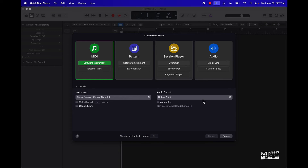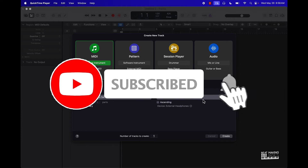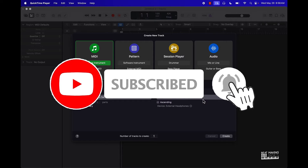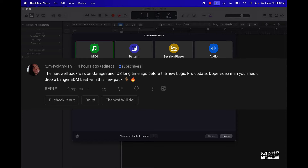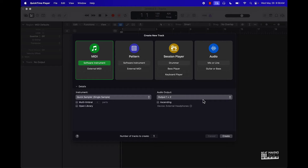What's good YouTube, Beat Making Basics back again with another dope video. If you're new to the channel, go ahead and subscribe because we're coming back to back with bangers. Today's video I'm pretty much going to be making an EDM banger in Logic Pro 11, primarily using the Hardwell pack. Shout out to my subscriber for giving me a little tidbit on hey, why don't you make this video.